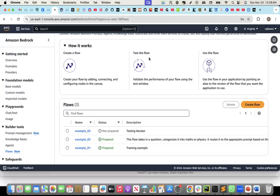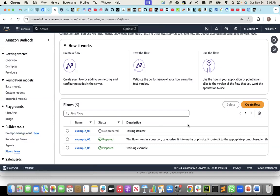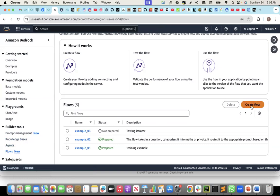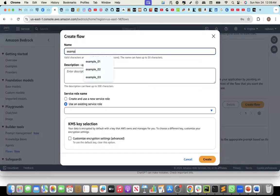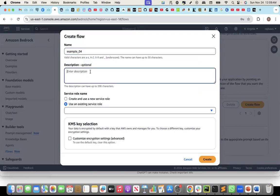In the morning, we saw one example of how to create Amazon Bedrock flows. In this example, we'll create another flow and see how we can use the iterator and the collector node of flow. In this example, we will see how to use the iterator and collector node.